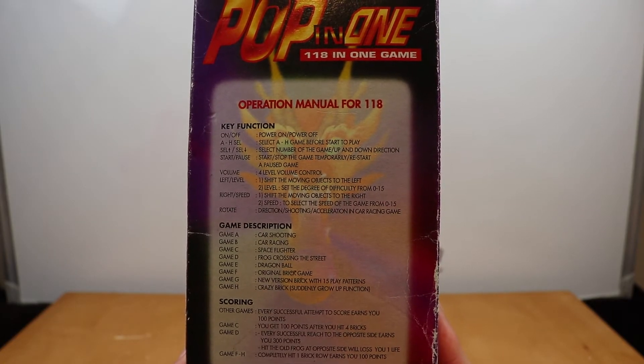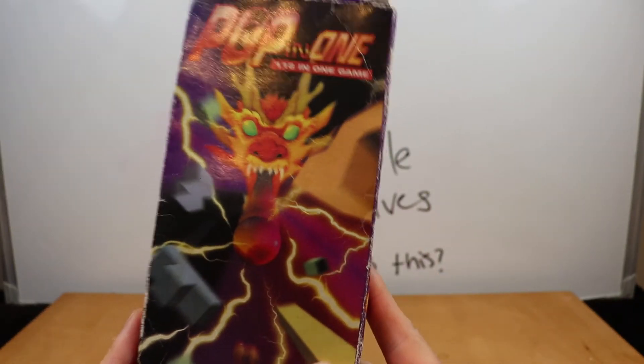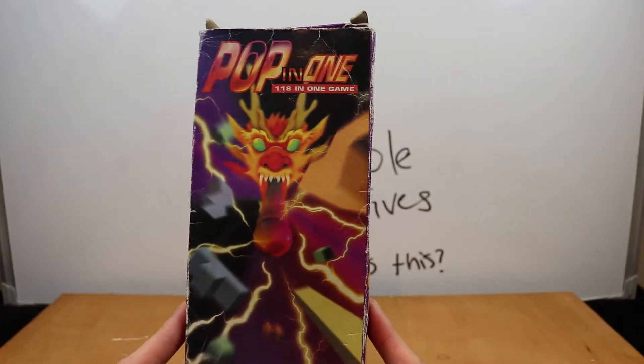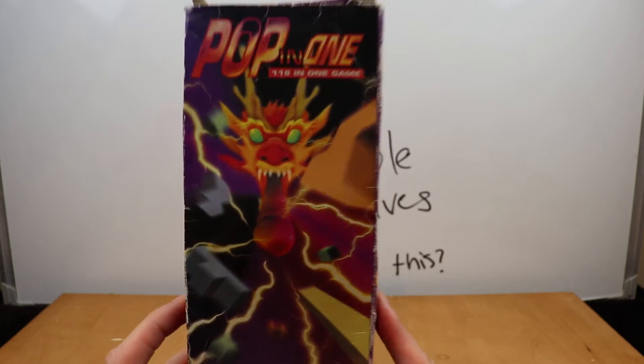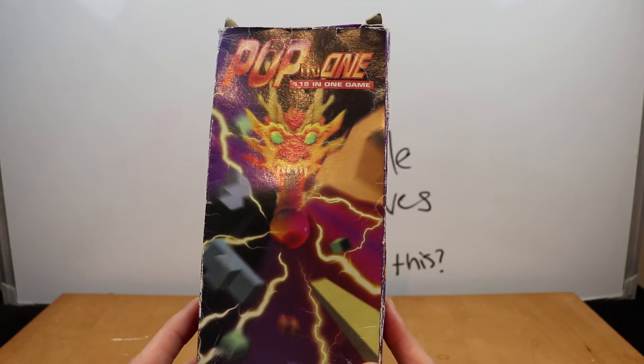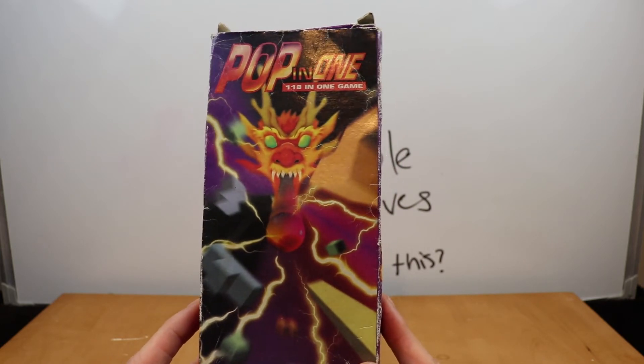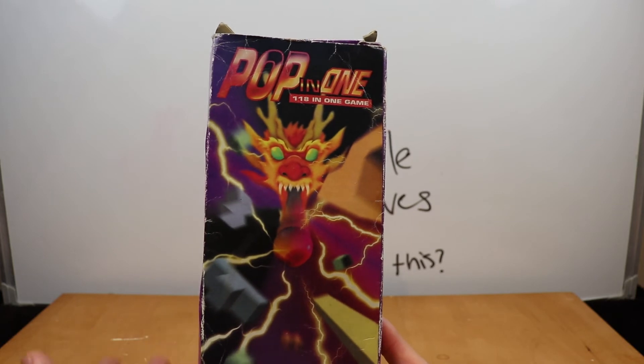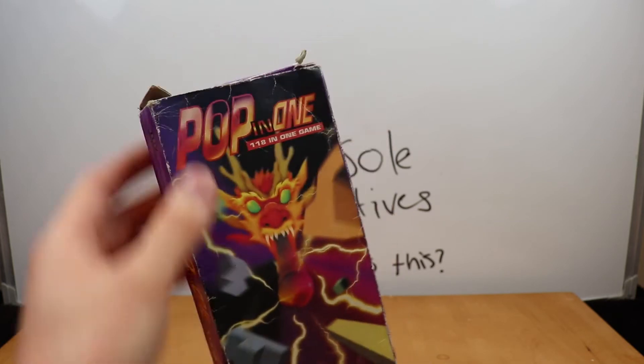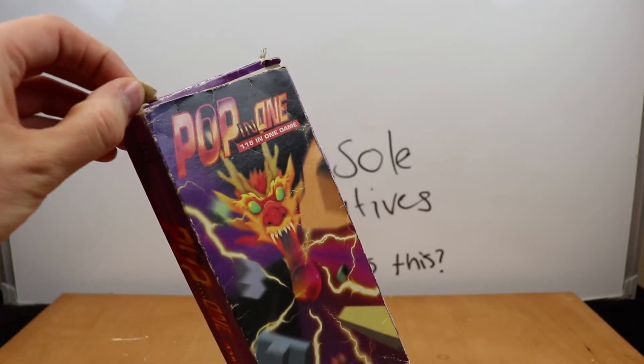Operation manual for 118. It looks kind of cool. I actually thought it was a VHS when I first got it through, but I don't know what it is. So let's find out together, I suppose, and we'll open it up.